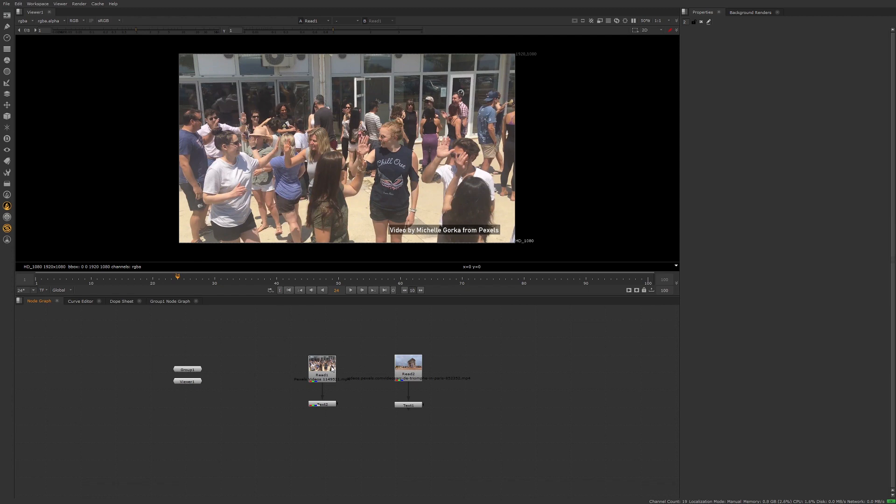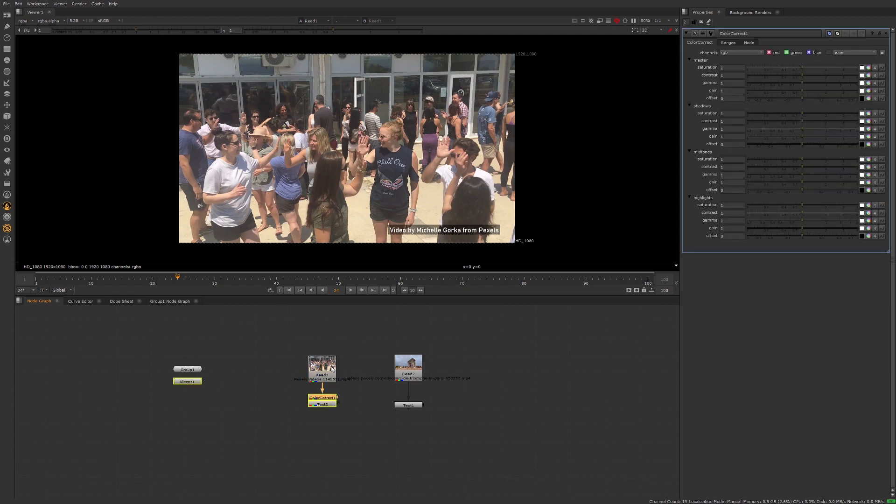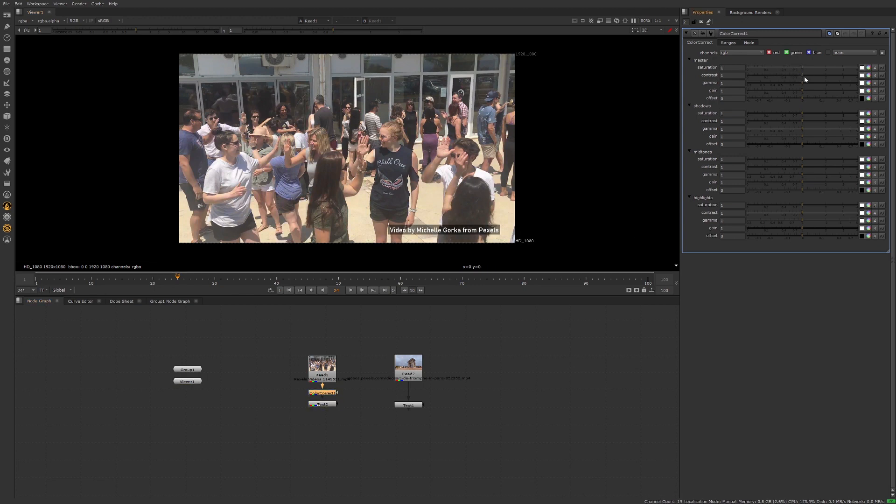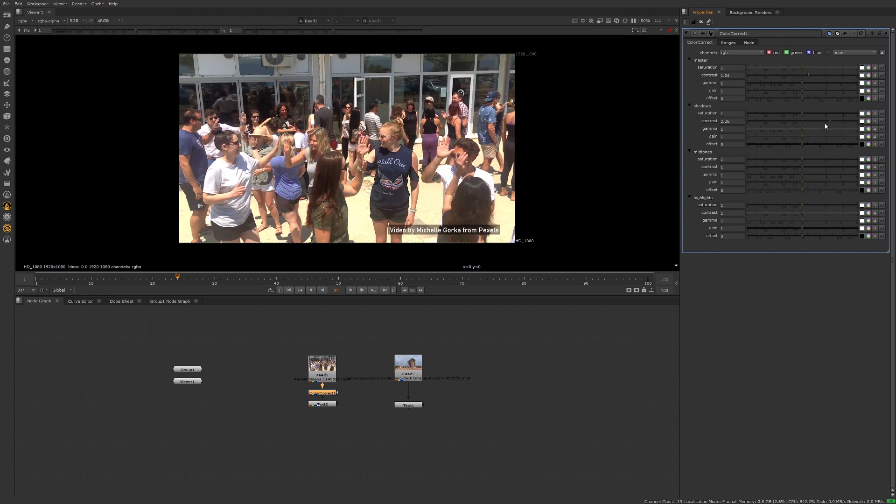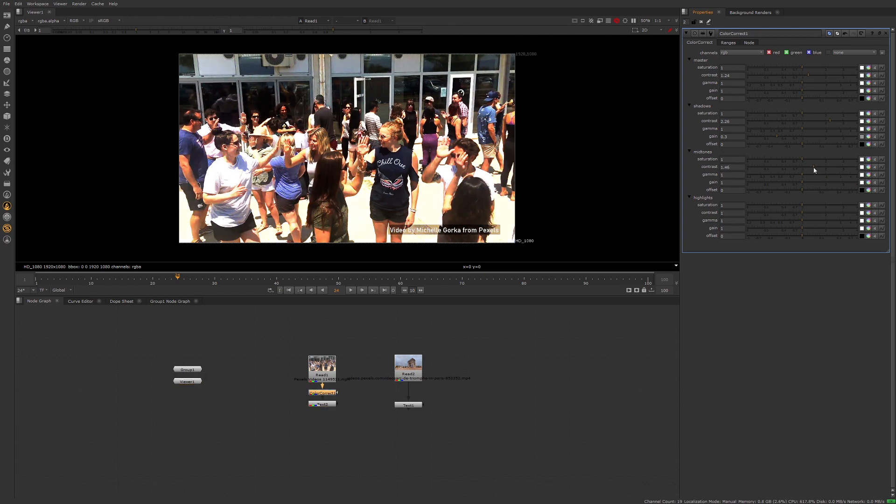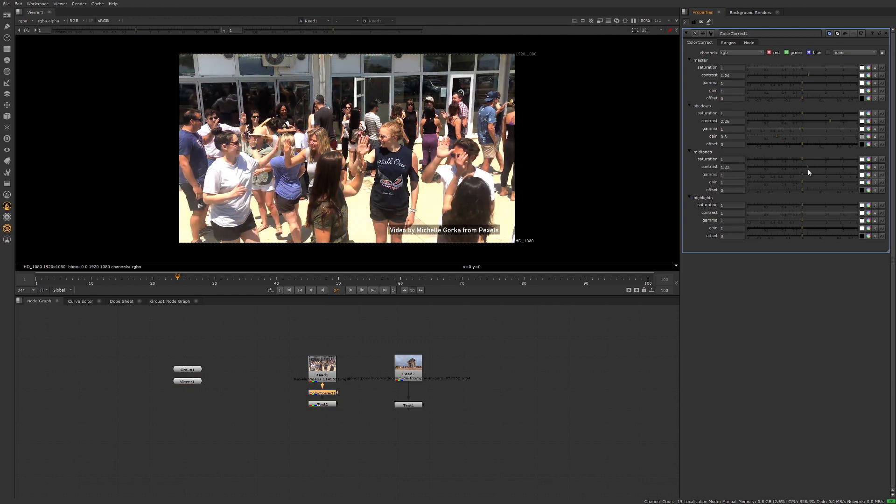Let's jump into this and I'm just going to create a color correct node on here. See here, default settings. Say you made some corrections, whatever they might be. This can be with any node. I'm just choosing color correct node. You can also use a grade node with this as well.